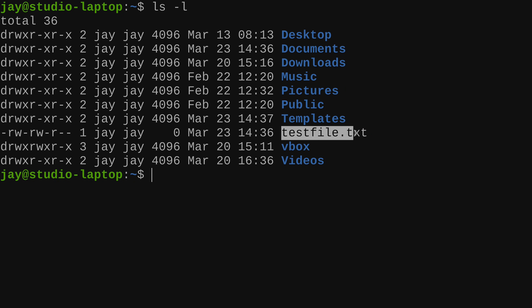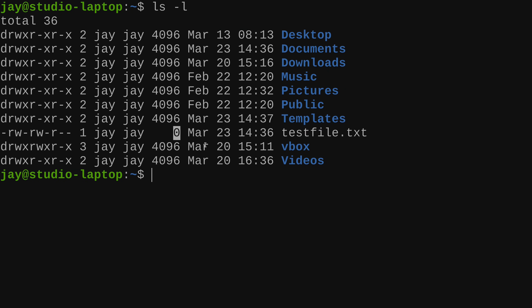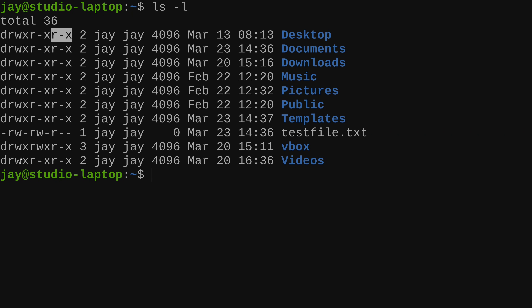This right here is just a simple text document I created for this video — it has a file size of literally zero, but I wanted to have some sort of file here to illustrate the difference. So I've gone over the first group in the permission string. The other three groups are each broken down into three characters — group number two, group number three, and the fourth group.